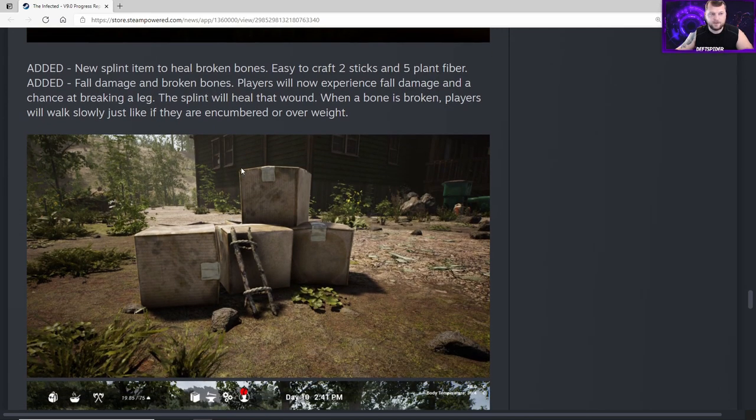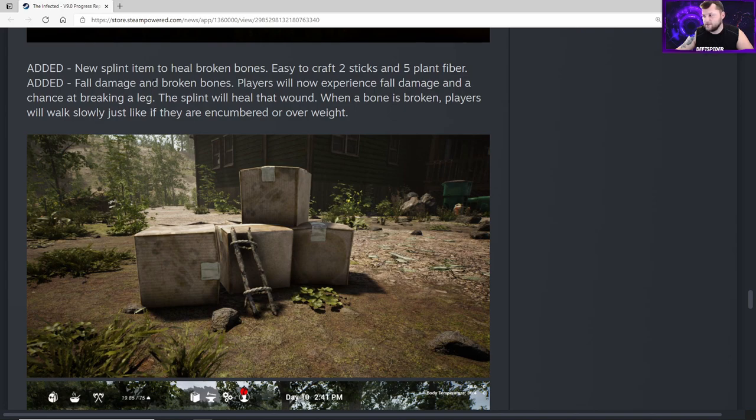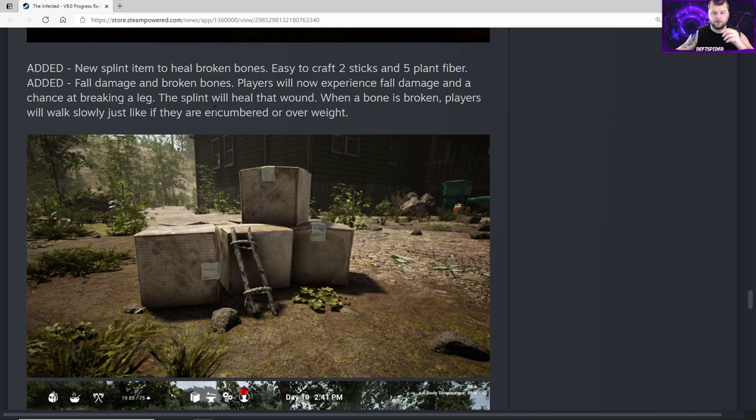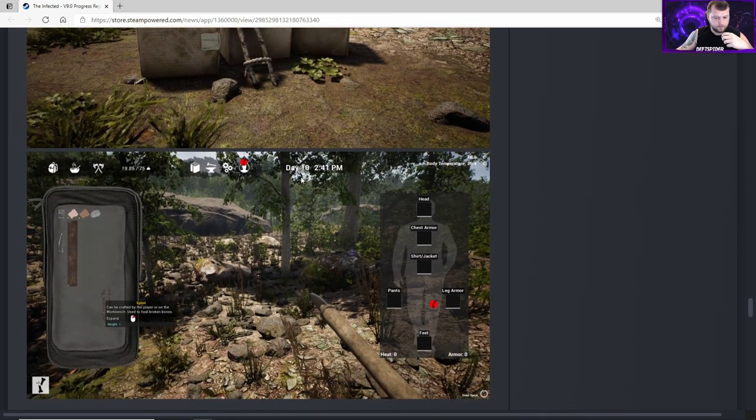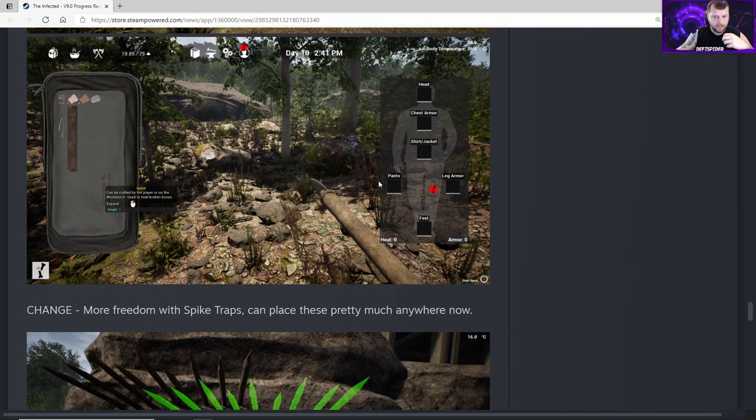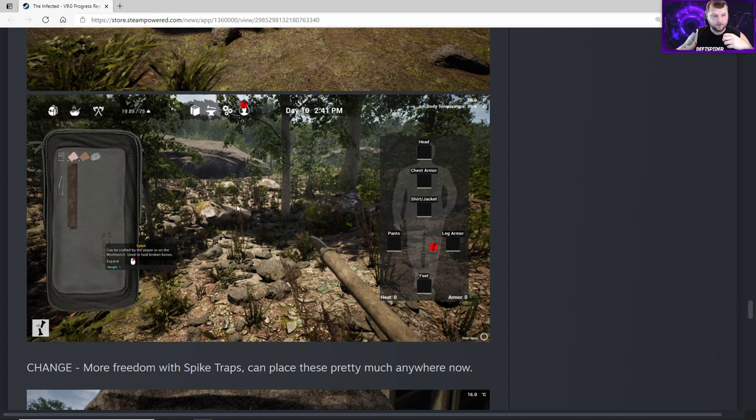Added a new splint item to heal broken bones - easy to craft, two sticks and five plant fiber. Added fall damage and broken bones. You know I like to jump off high stuff, most of us do. We don't want to do that anymore. Players will now experience fall damage and a chance at breaking a leg. The splint will heal that wound. When a bone is broken, players will walk slowly just like if they're encumbered or overweight. Here's the new icon - it's a broken bone in a red circle.